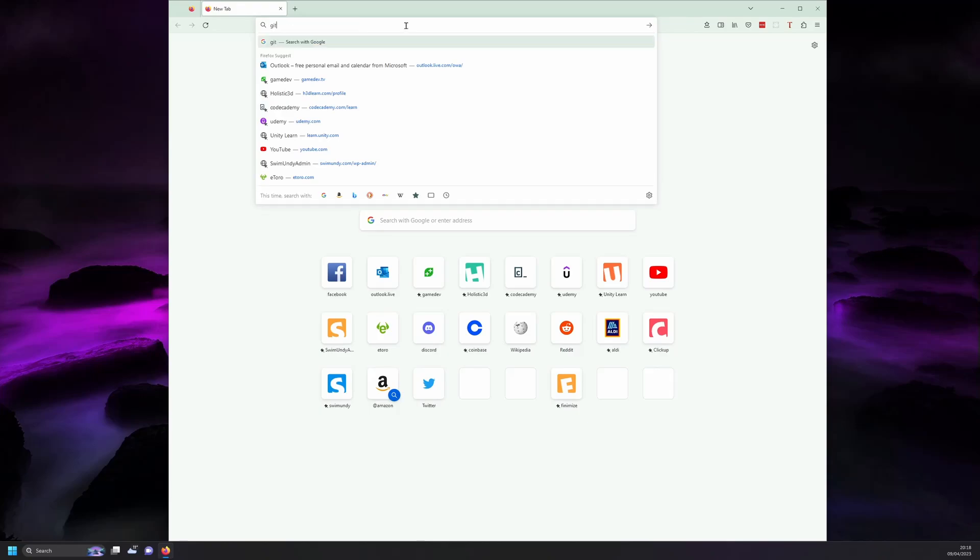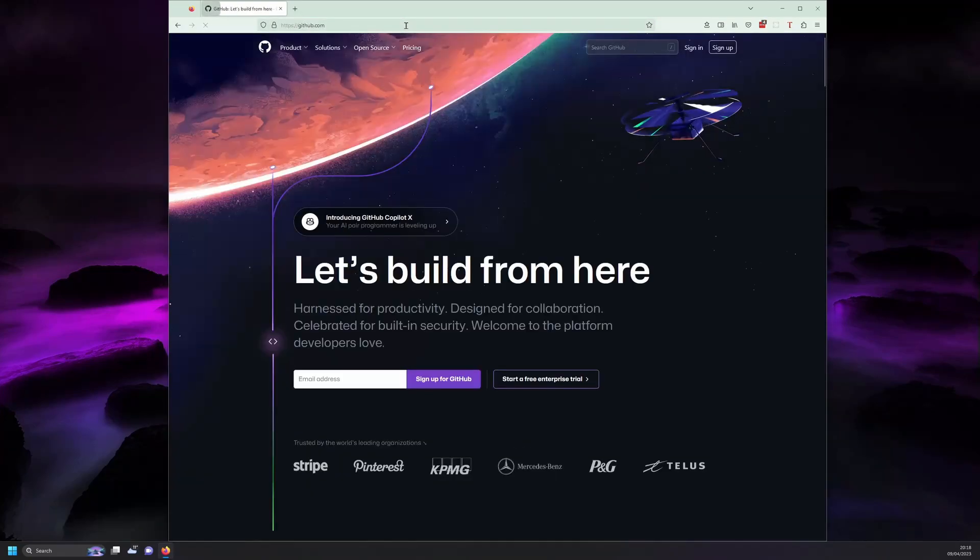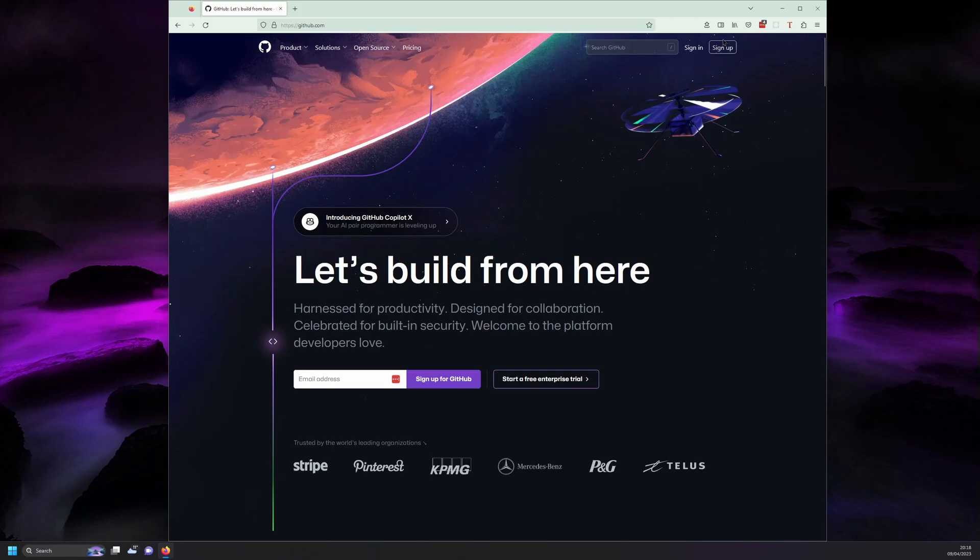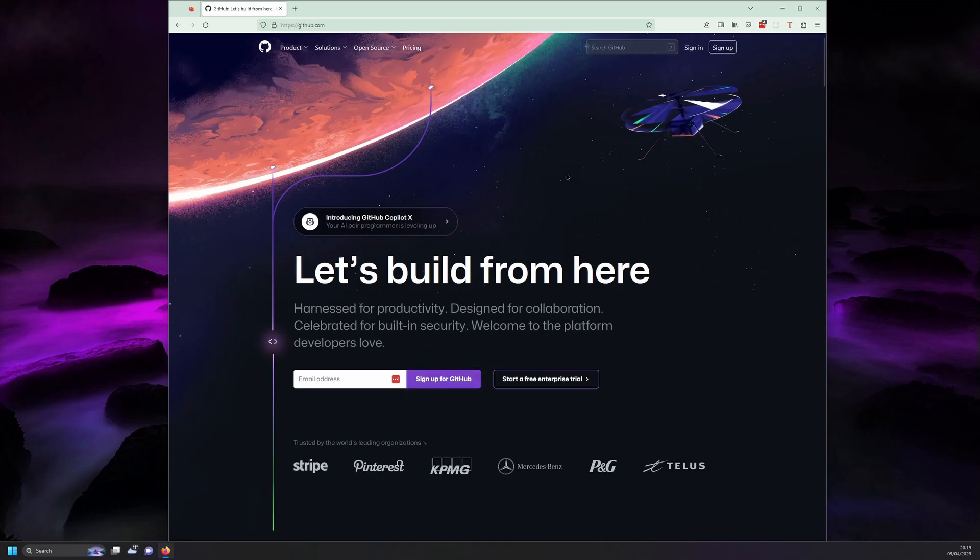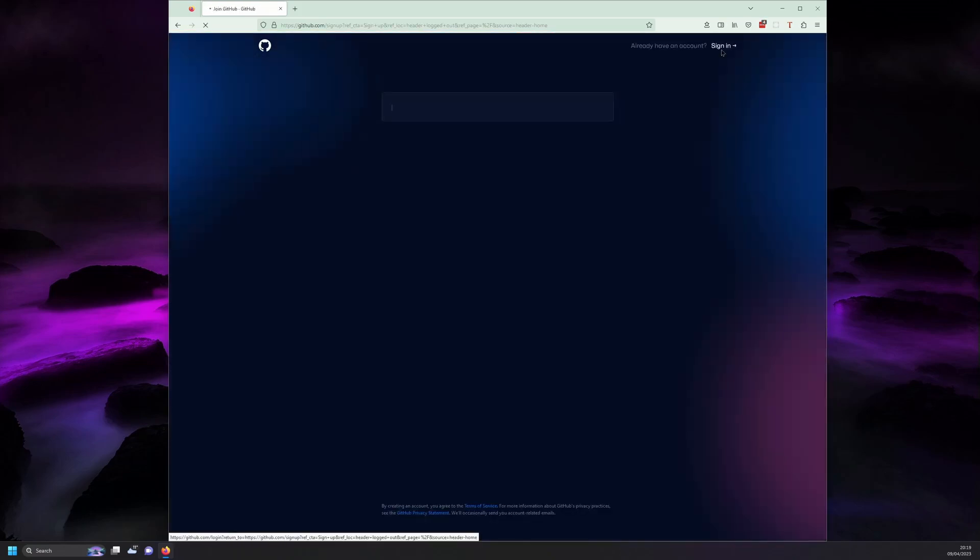To get started, open up a browser and navigate to github.com. You can sign up either through the sign up button in the upper right hand corner or the main sign up field on the page. We'll use the sign up button. Click on it to start the sign up process.